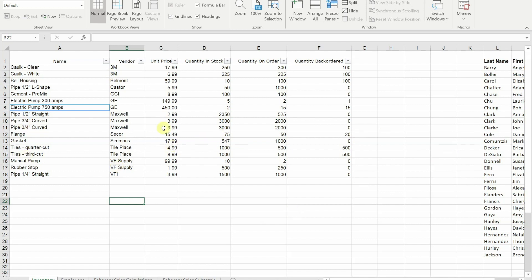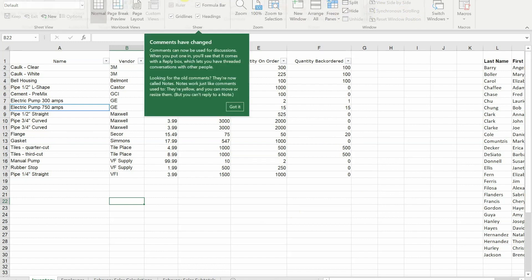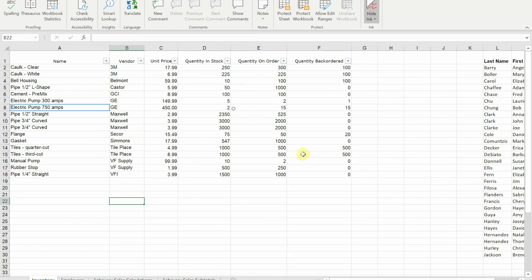For years we've been able to share Excel files. Traditionally that was done using a share option in the earlier versions of Excel on the review ribbon. That has now been changed and now what we have is the ability to save files into our OneDrive or into a SharePoint document library, and that makes them shareable.